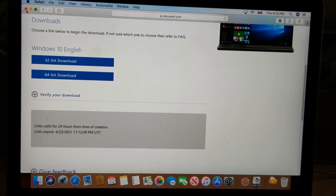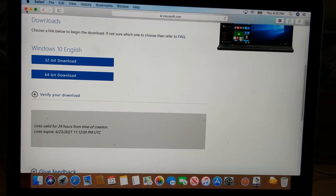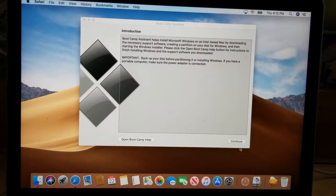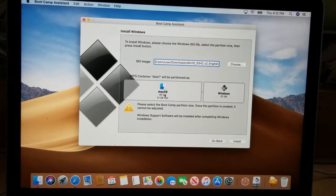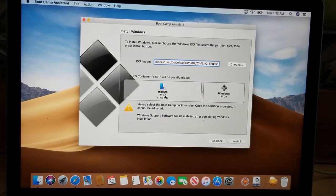It's going to take a while to download the ISO file, so we'll close that. I've already downloaded it, so we'll go ahead and continue. Click Continue, and down here you can see the macOS partition — that's where the macOS operating system is loaded.